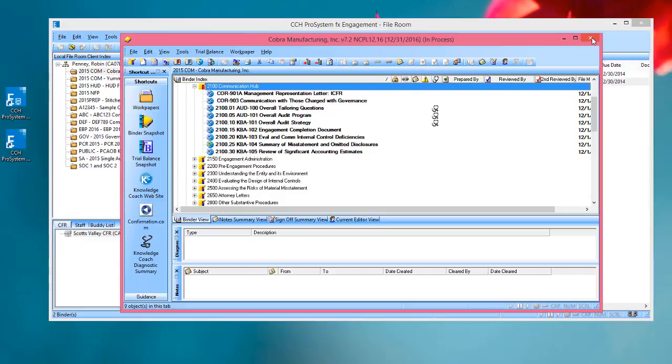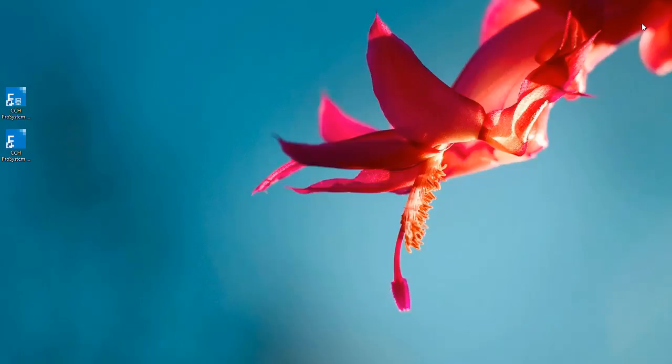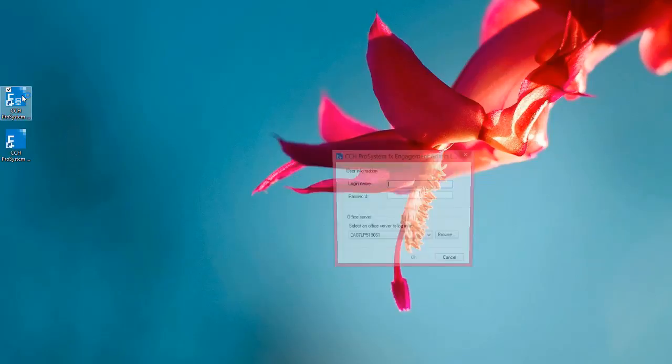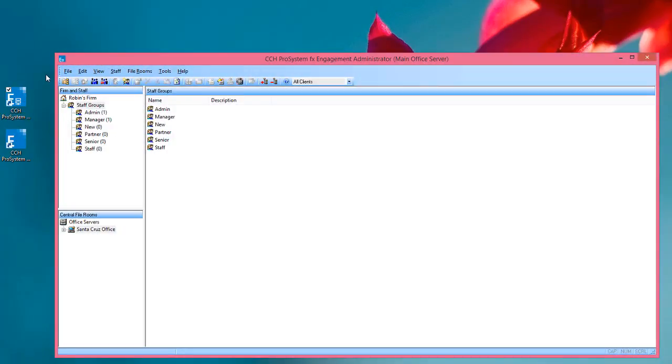So I'm going to close this binder, and I'm going to close Engagement, and I'm going to go into the Admin module just to show you the setting for inserting workpapers from unreleased titles.